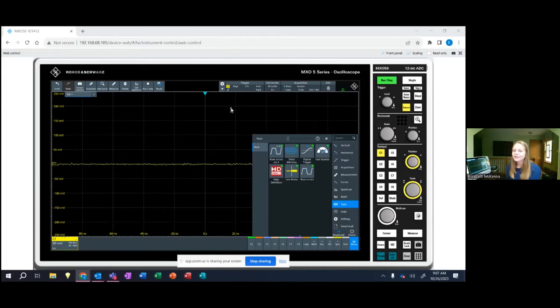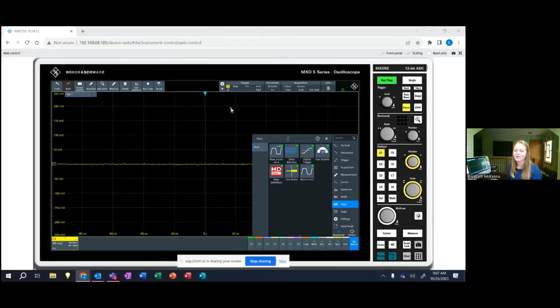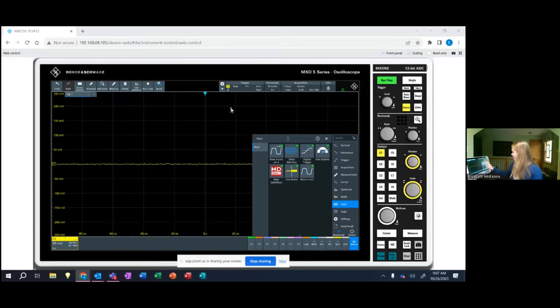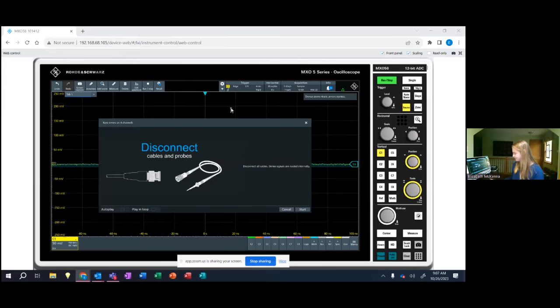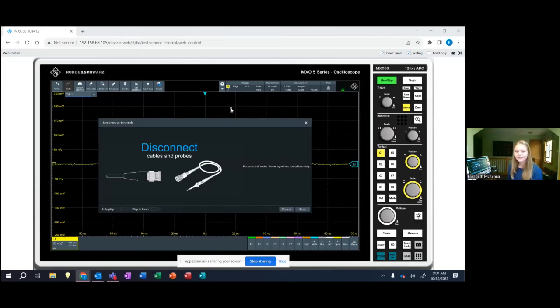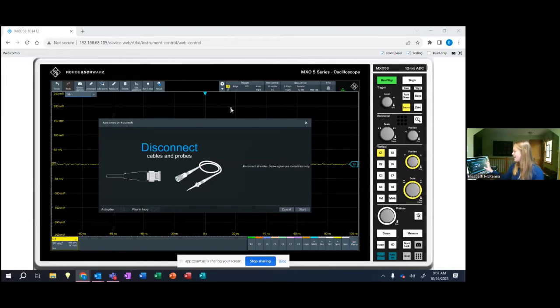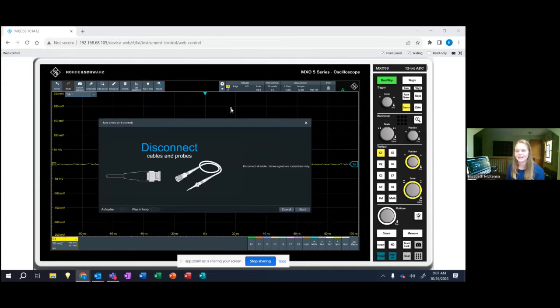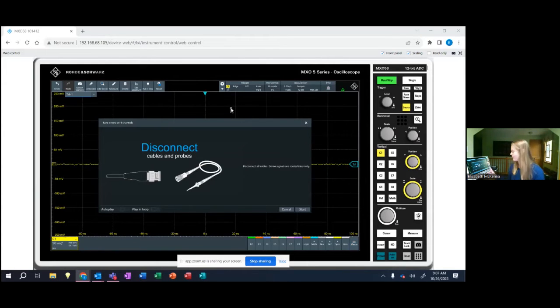So the MXO5 is an extremely fast oscilloscope and I want to show you some of that great capability here. To start the demo, as you can see you don't need any cables or probes because like I mentioned before all of the signals are internally routed.